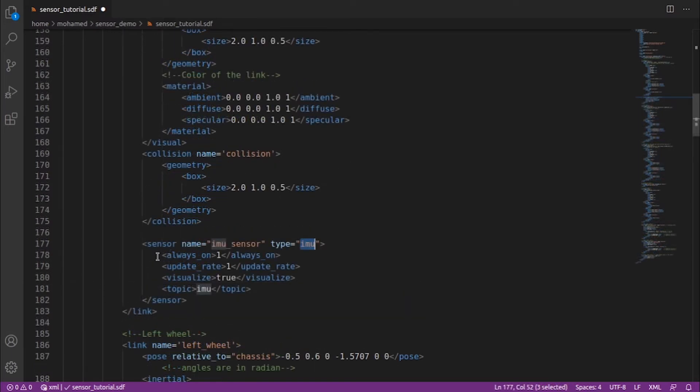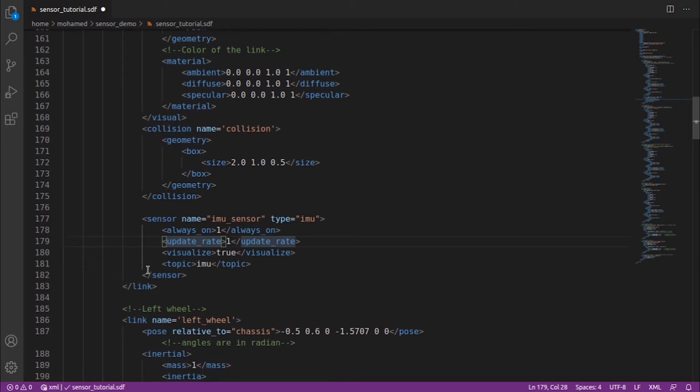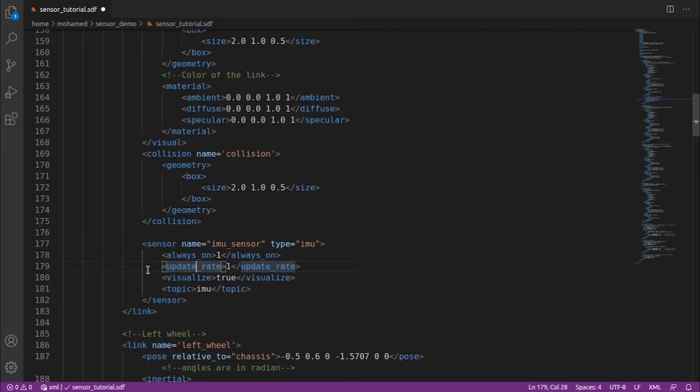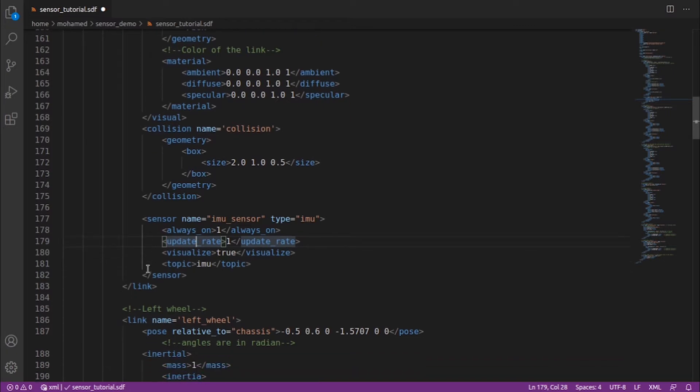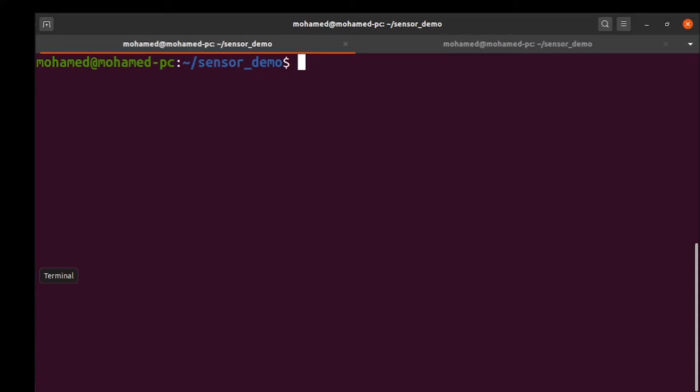We define the name and the type of our sensor which is IMU sensor. In the always on tag, if true, the sensor will always be updated according to the update rate. In the update rate, we specify frequency at which the sensor data is generated. In visualize, if true, the sensor is visualized in the GUI. The sensor is being visualized in the GUI depending on if the sensor supports visualization or not. In the topic, we add the name of the topic on which the sensor data will be published.